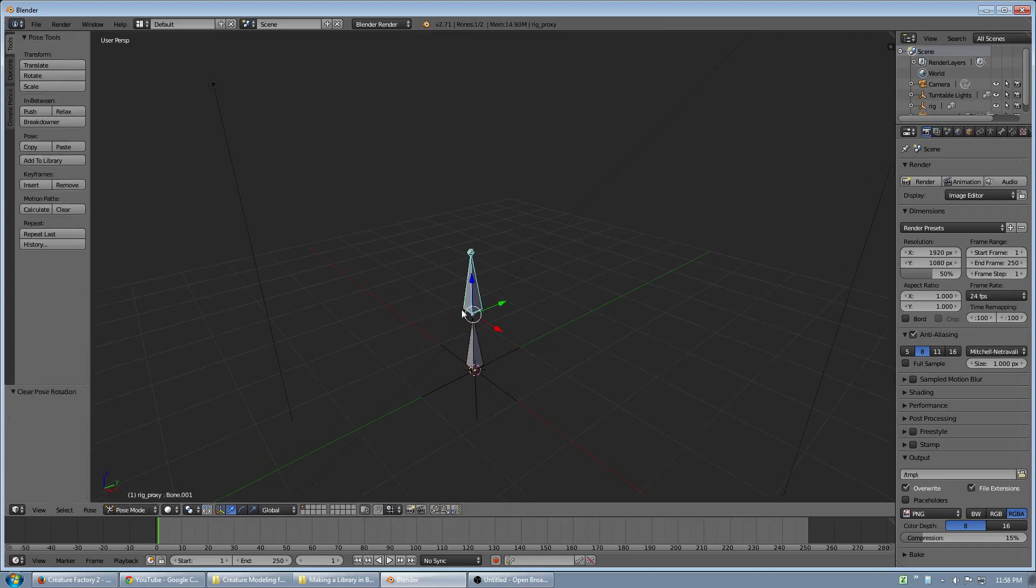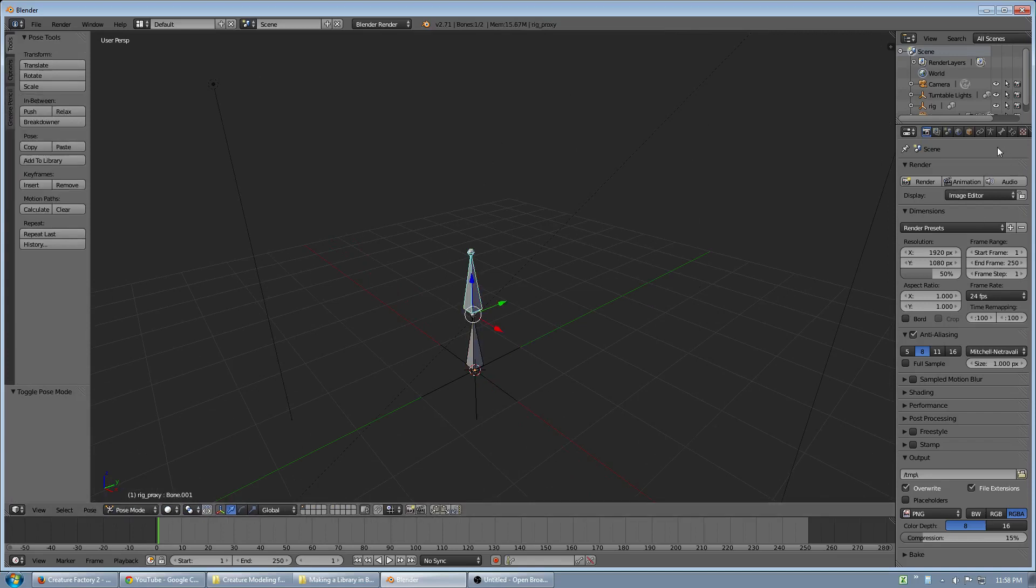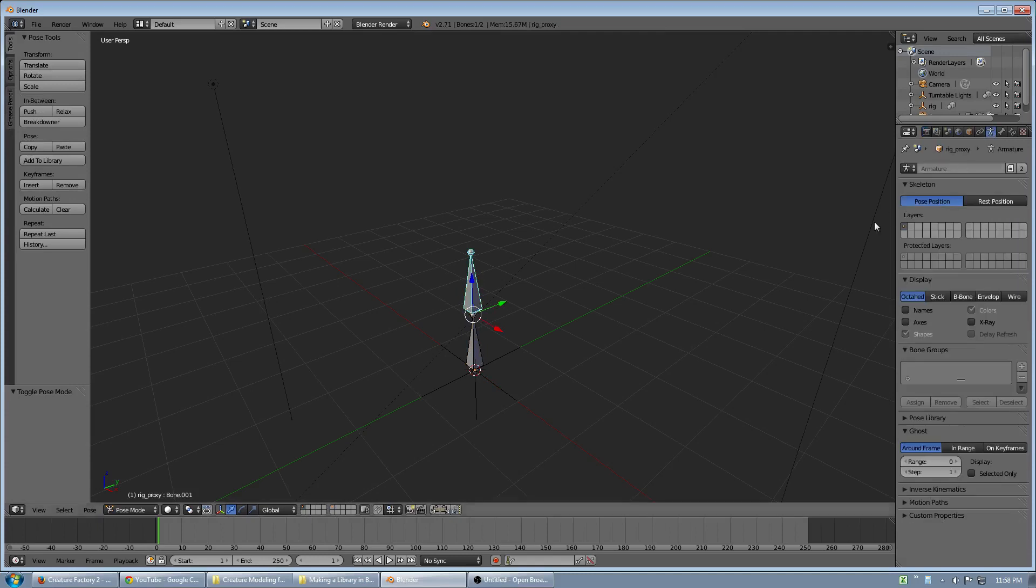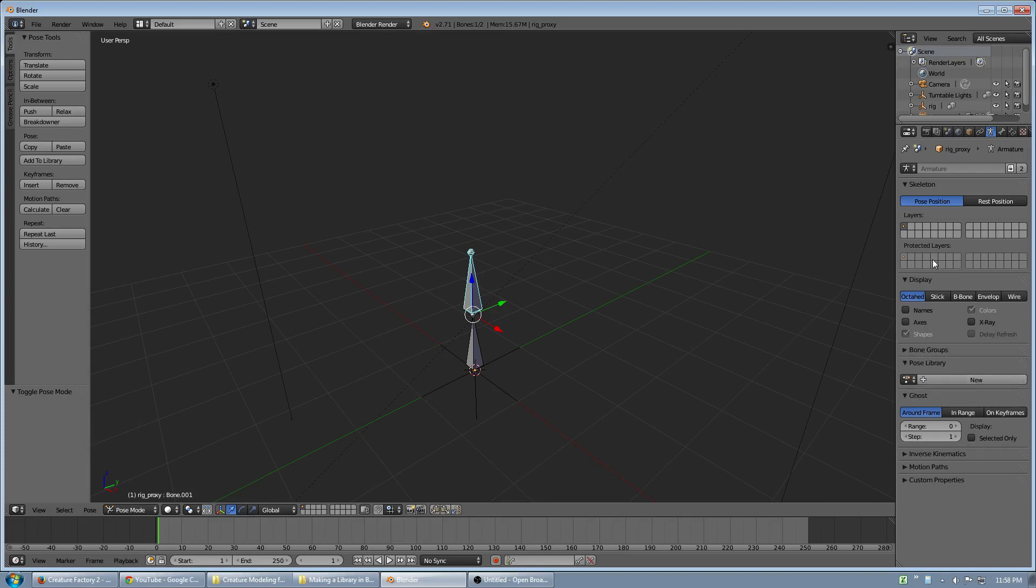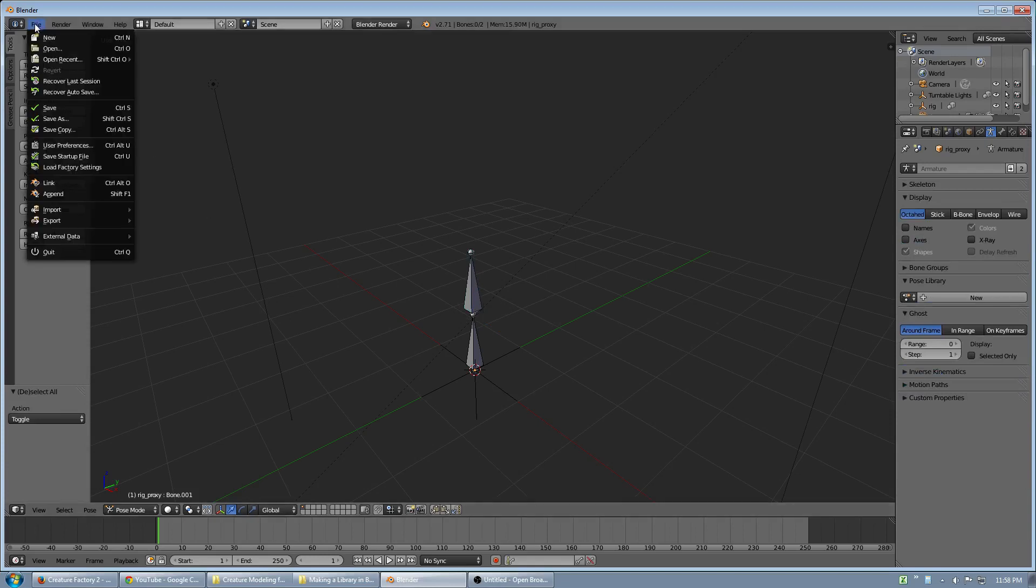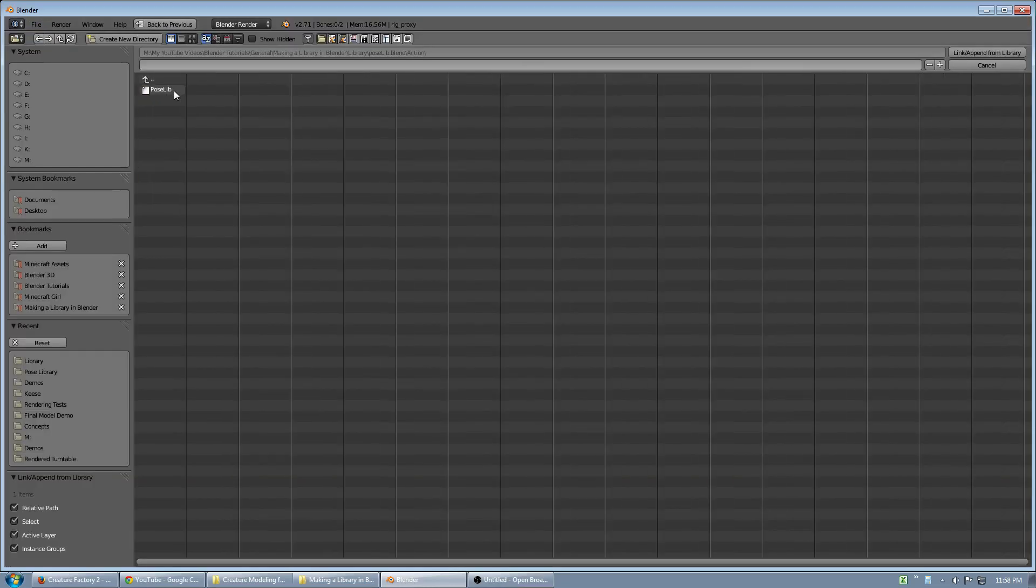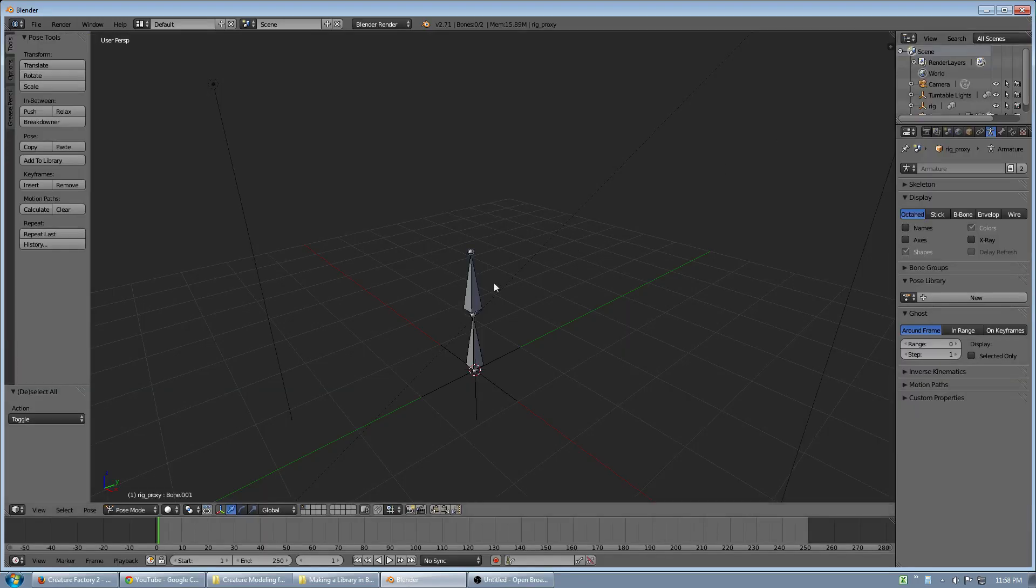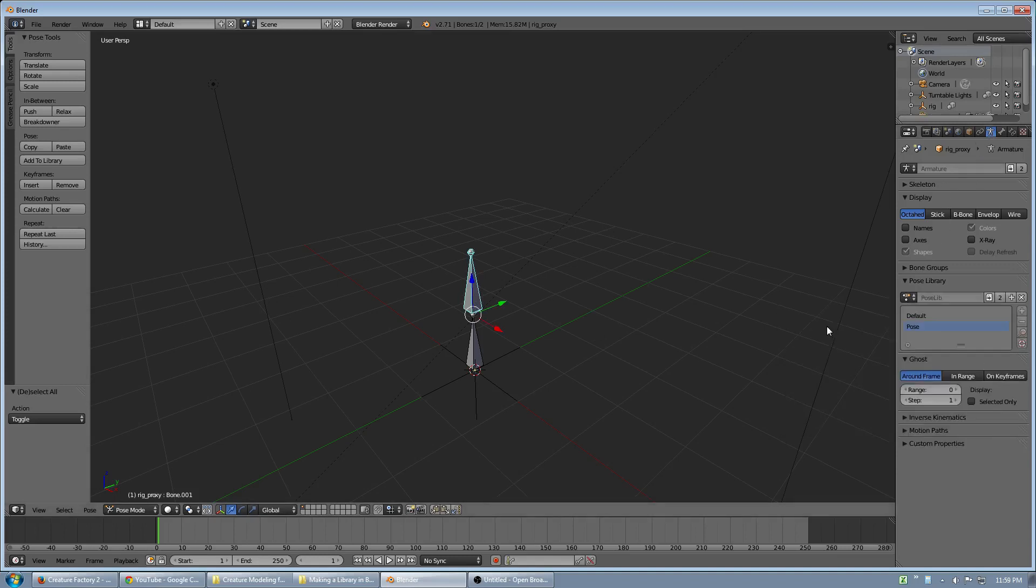If I want to use a pose library, this rig originally had a pose library in the file it came from, but you can notice that the pose library didn't come with it. Well, what I did is I can link in an action to the pose library. Now I can go to the armature and I can set that linked-in action for my pose library.